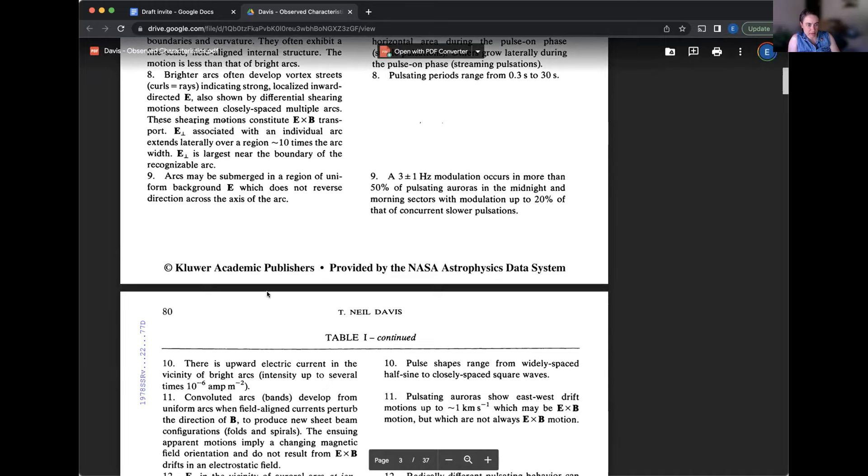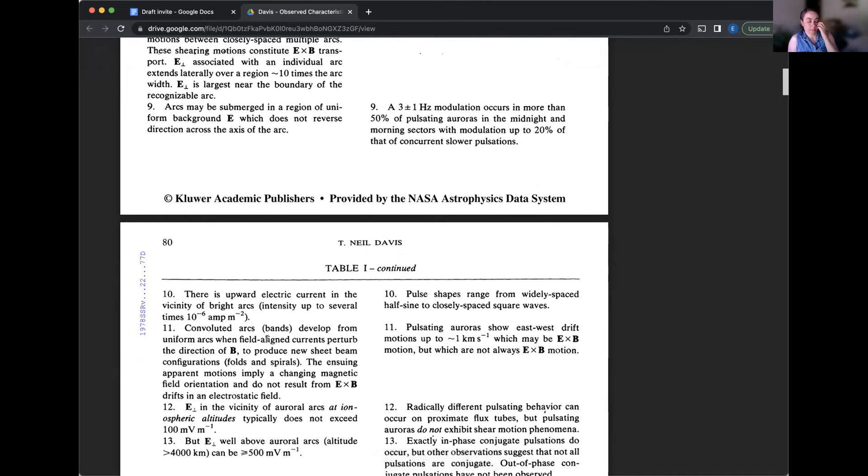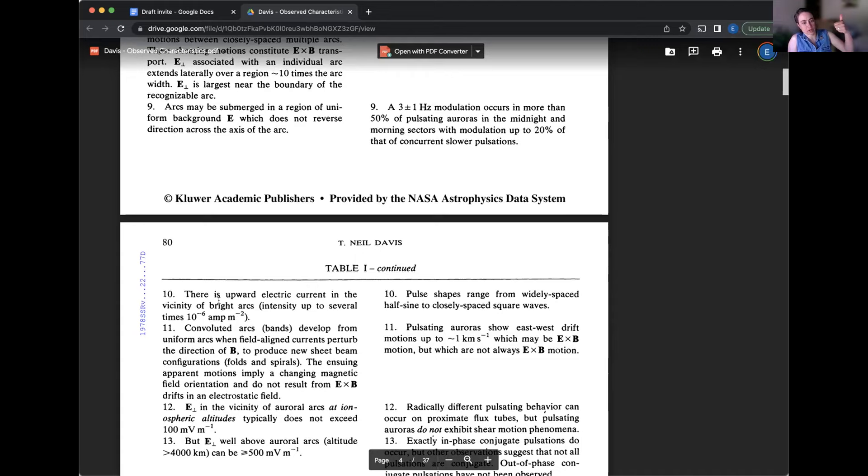This is important. There is upward electric current in the vicinity of bright arcs. And the intensity is up to several times 10 to the minus 6 amps per meter squared. But upward electric current corresponds to downward electrons that are causing the main arc.